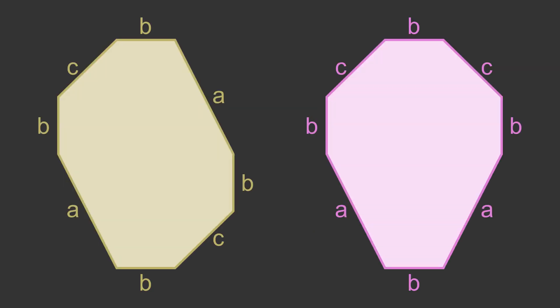This final example shows that it is important to check the sides and angles in the correct order. Each shape has two sides of length a, four of length b, and two of length c. They also have the same angles. However, the sides and angles are not in the same order in each case, so the shapes are incongruent.